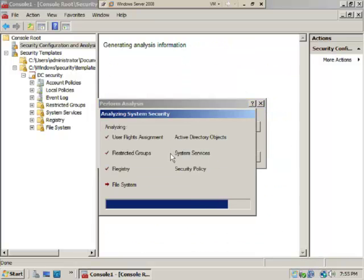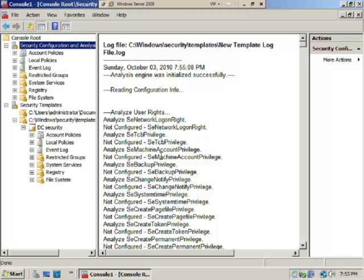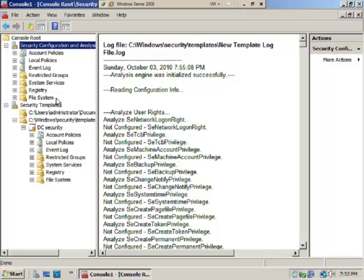It'll go through and it will analyze the system security. May take a second. Now that we've got our computer analyzed, we get the results here of the comparison of what was in the template versus the settings on this computer. It does not matter if this is a Windows XP machine—any operating system by Microsoft, there's a template for it or you could create a template for it.